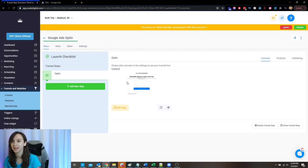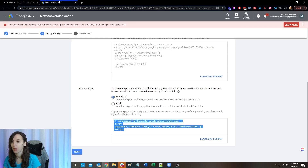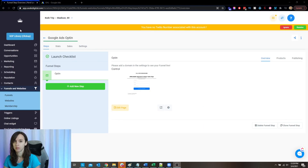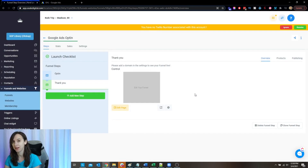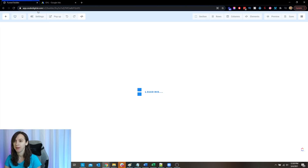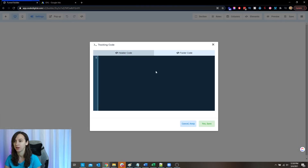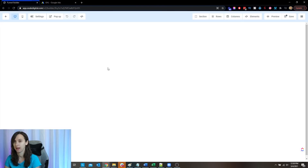In this case we are redirecting to our calendar, but I recommend doing a thank you page instead, and then you can embed the calendar inside the thank you page. That way you can insert your code. So go to Settings, Tracking Code, and paste this event snippet code in there, because when the page loads we're going to count that as a conversion — meaning they submitted their information.